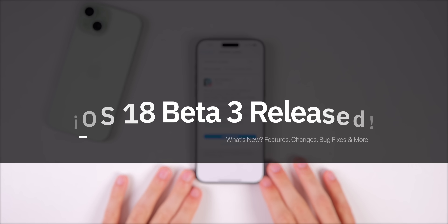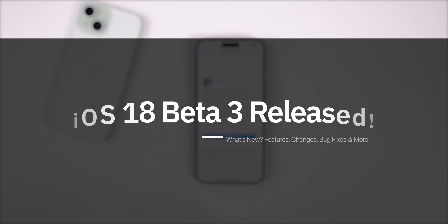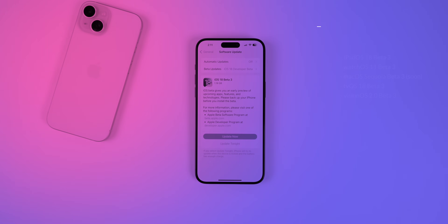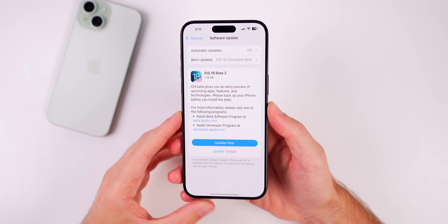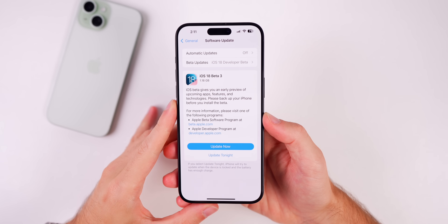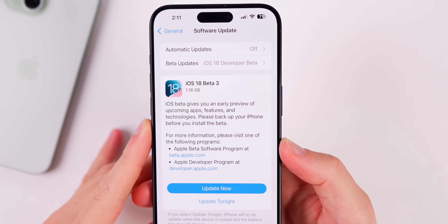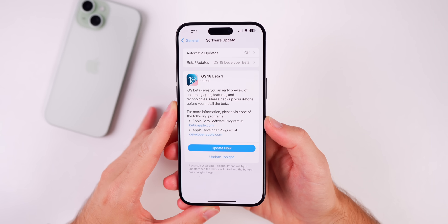What's up guys, my name's Brandon and today Apple released iOS 18 beta 3 to registered developers. Along with this release, we also got iPadOS 18 beta 3, watchOS 11 beta 3, tvOS 18 beta 3, and visionOS 2 beta 3. But of course in this video, we're talking all about iOS 18 beta 3. The size of this update came in relatively small at 1.18 gigabytes.